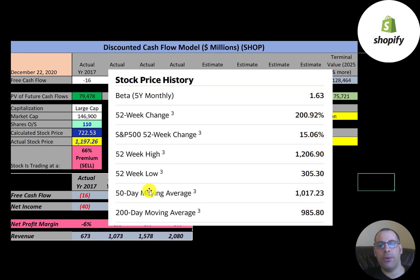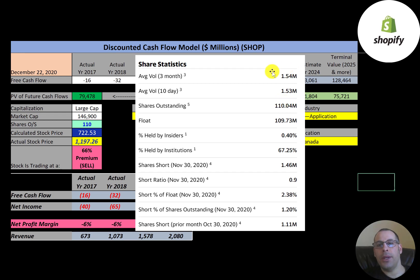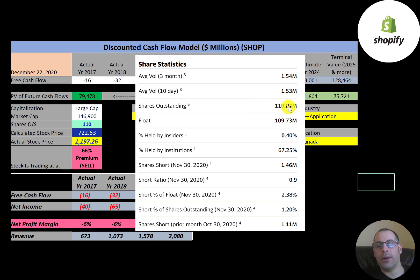The 52-week low was $305 and the high was $1,206. The stock is trading above its 50-day and 200-day moving averages, so it's on a major uptrend. When the 50-day moving average moves above the 200-day, that's considered the golden cross. About 1.5 million shares are traded each day — low volume, but that's because the stock price is so high. Almost all shares outstanding are on float, and the stock is bullish by institutions, with 67% of shares held by them.